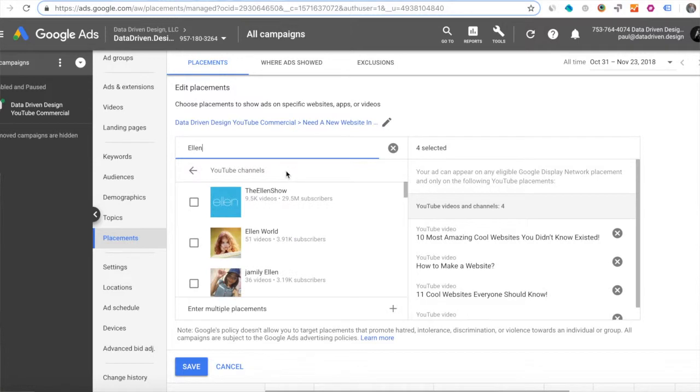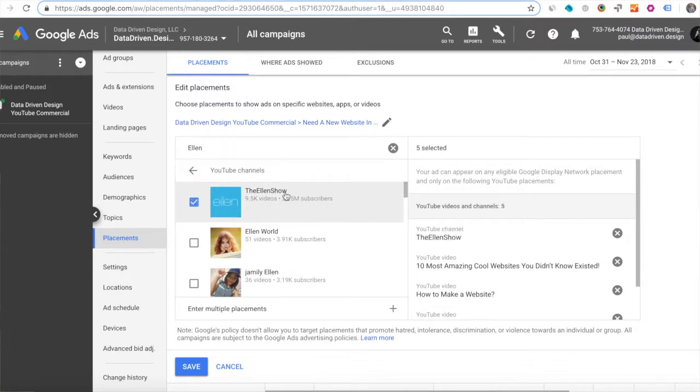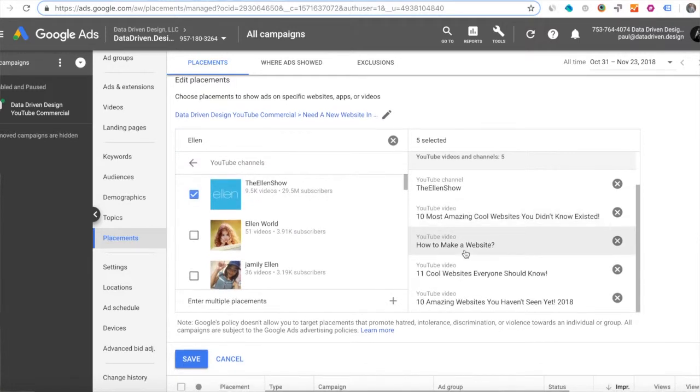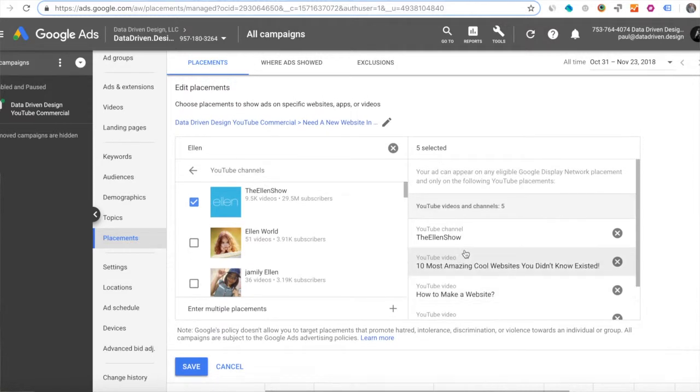Now here's another thing that I'm doing. I'm typing in Ellen as in the Ellen Show. We know this is a very popular show and I've also got keyword...